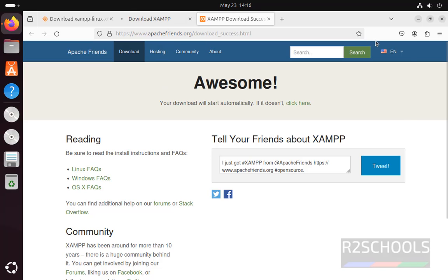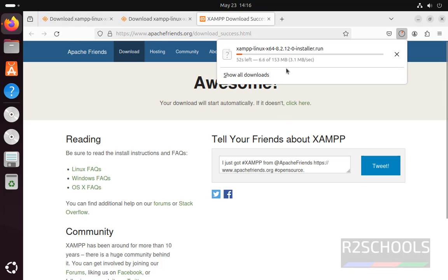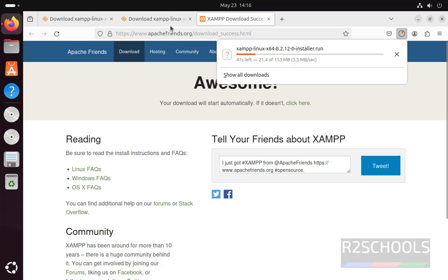Wait a moment, it will start the download. See download has been started and its size is 153 megabytes, wait until download completes.